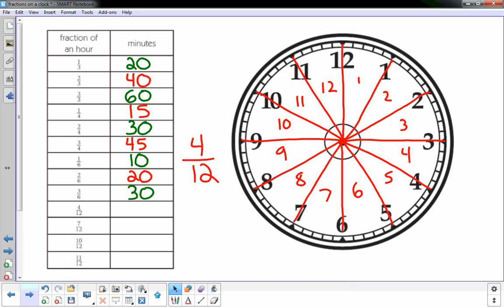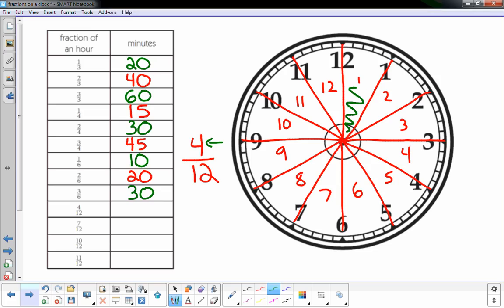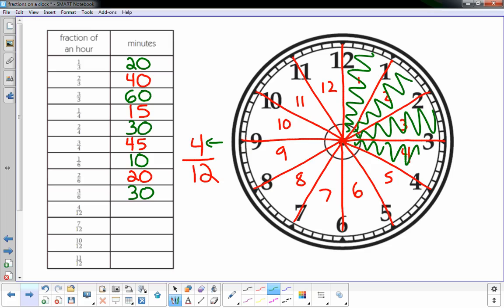And now I'm interested in four of the twelve. That top number tells you how many you're gonna shade in or look at. These four sections, pie pieces of the face of the clock. How much time is that? Well, every piece, little pie piece or section, is worth five minutes, and I have four of them, so it's twenty minutes.